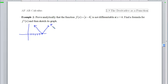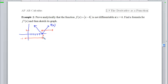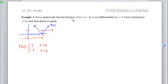Sketching the derivative graph, I have not drawn a closed circle at x equals 6 on either side because there is no derivative there. So f prime of x equals positive 1 when x is strictly greater than 6, and f prime of x equals negative 1 when x is less than 6. Now for the tough part: proving analytically that the function is not differentiable at 6. We'll use the definition of the derivative at 6: the limit as h approaches 0 of f(6 + h) minus f(6) over h.